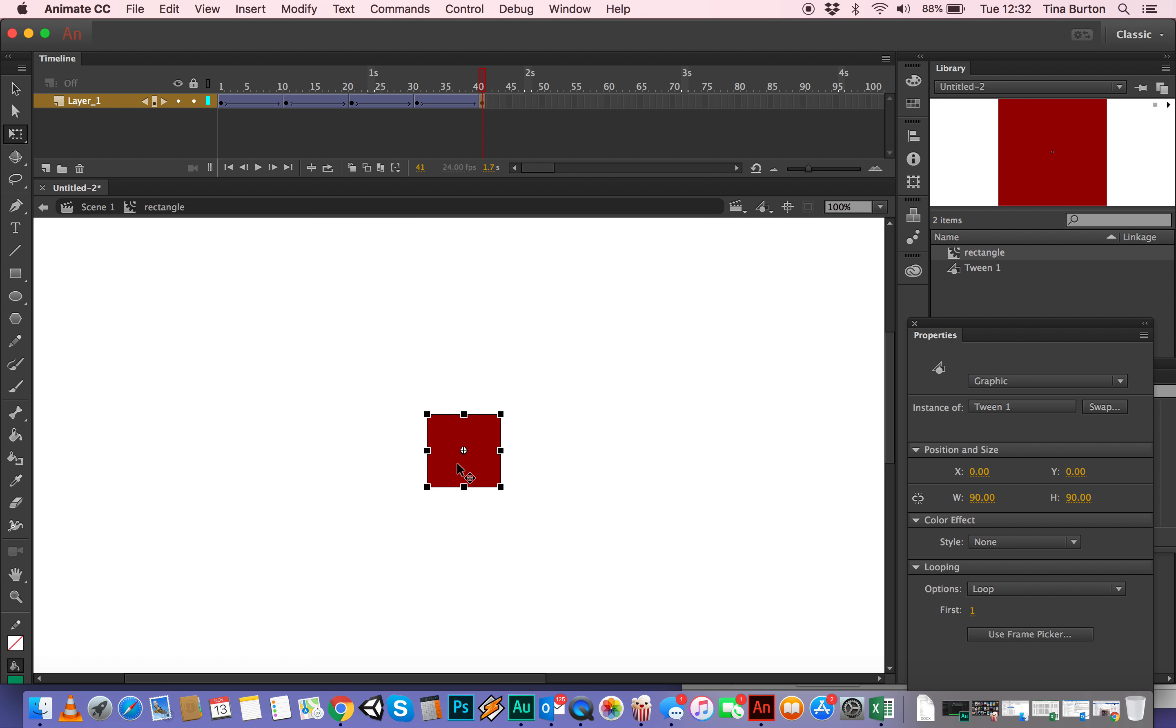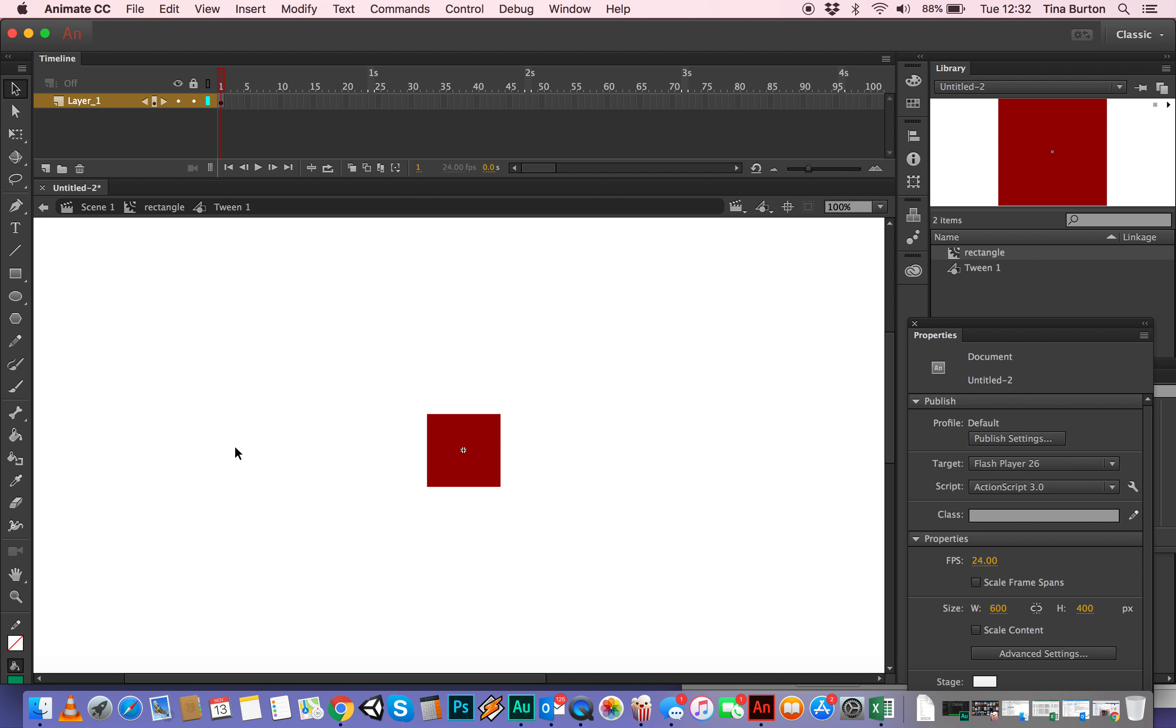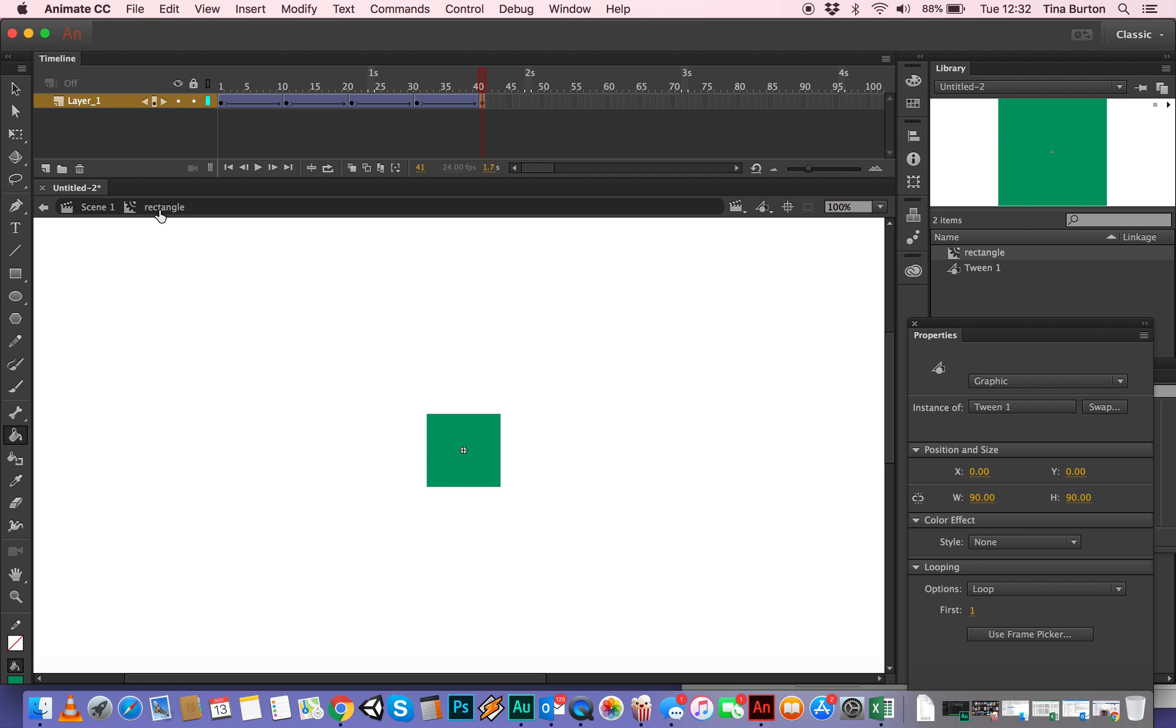You have to double click it. So then I just stamp it with green and then go back into rectangle. So you have to remember where you are. You have to remember that you're inside of a movie clip, inside of a tween.